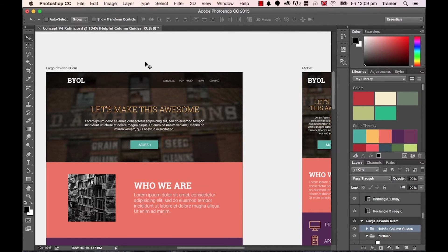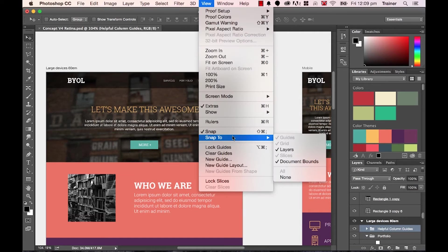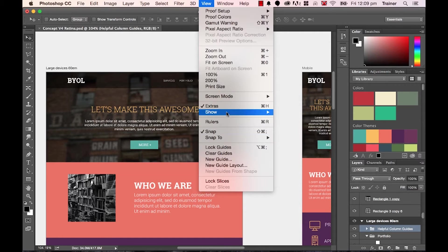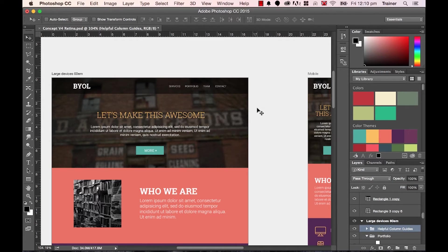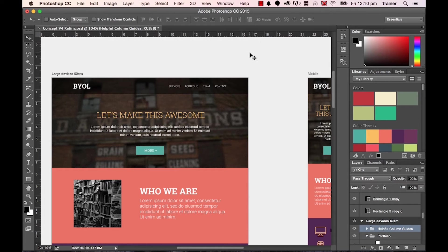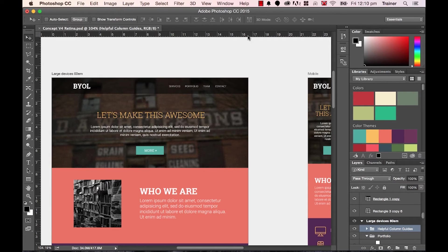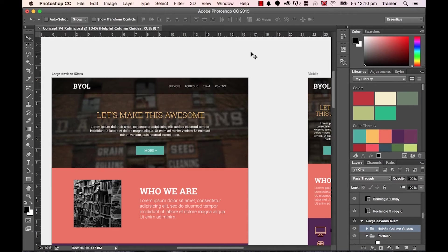First thing we're going to do is turn on our Rulers. So we're going to go to View and down to Rulers. Now what that will do is it will show me how wide this document is. Mine is set to centimeters because I'm in Europe, and yours will be set to inches if you're in America. Now you can see it's showing me about 16 centimeters. When we're dealing with web, we don't want to know what the centimeter value is, we want to know what the pixels are.